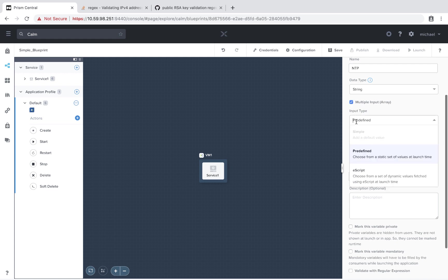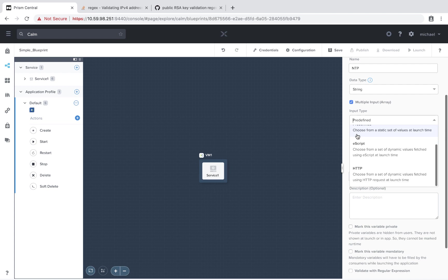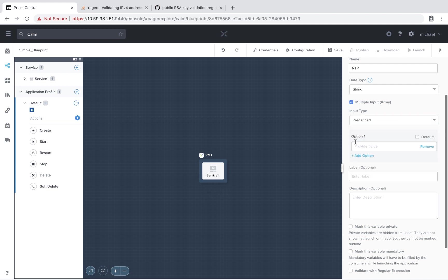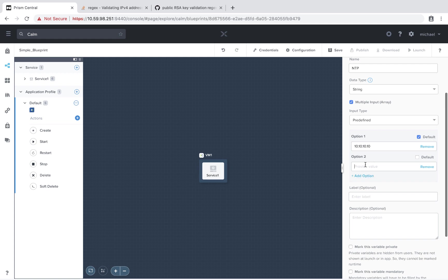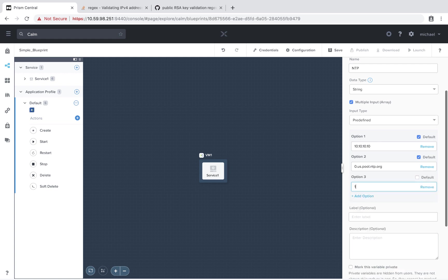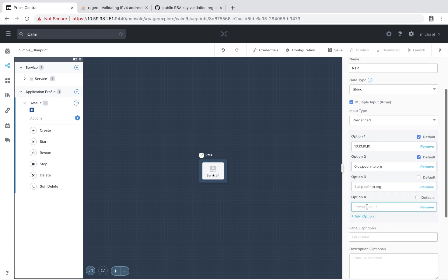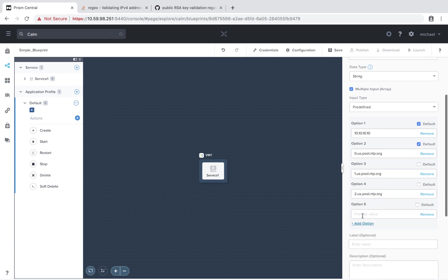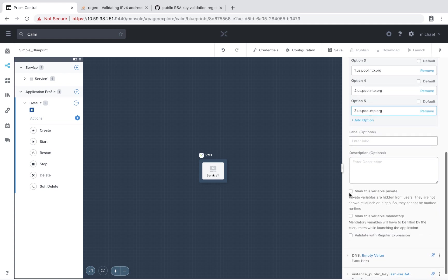So we see for the various input types, we can do predefined, eScript, or HTTP task. We're going to go ahead and do predefined. So let's say internally, we have an NTP server, 10.10.10.10. And we want to make this default. However, we also want to provide the user some options for NTP.org time servers. We'll make this one default. And we'll also add a couple more of these. Again, we'll mark this variable as mandatory.